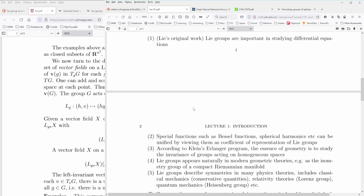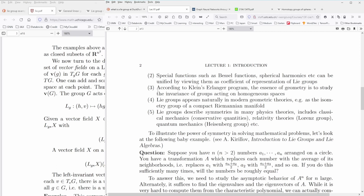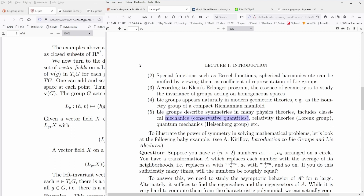Lie groups have a particular beauty in calculating GNNs, but I still don't fully understand how they act on a vector space — their representations. That's why I'm doing this exercise. According to Klein's Erlangen program, the essence of geometry is to study the invariance of groups acting on homogeneous spaces, including vector spaces and representation theory.